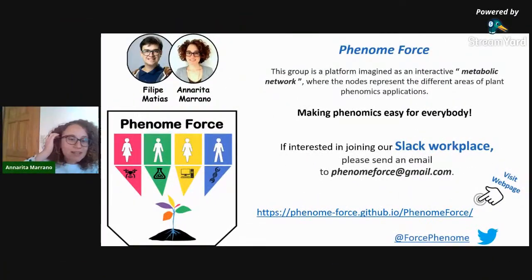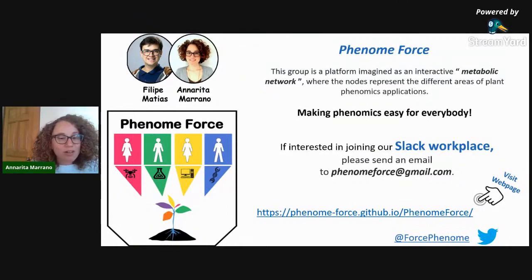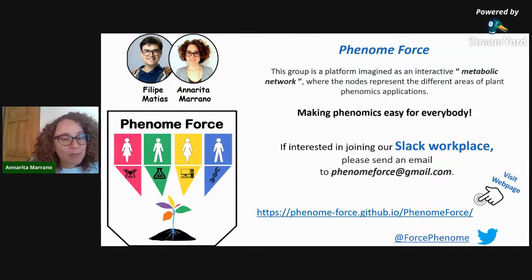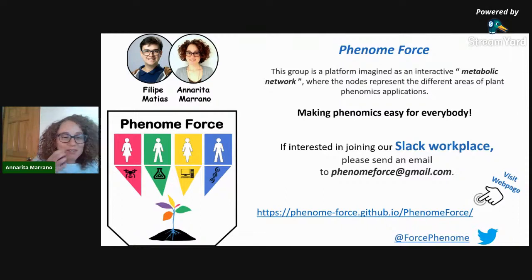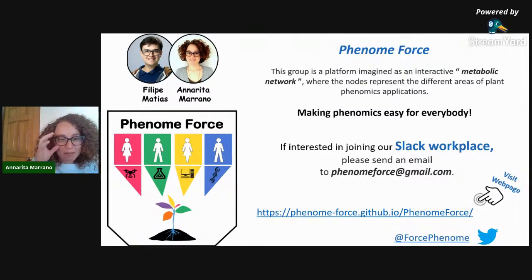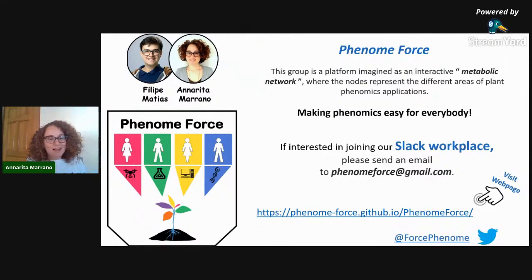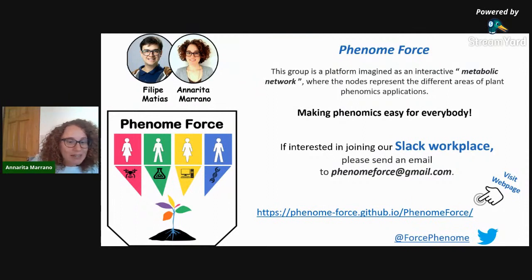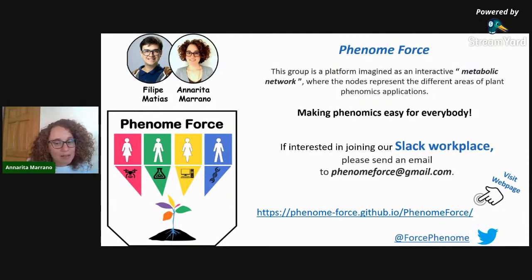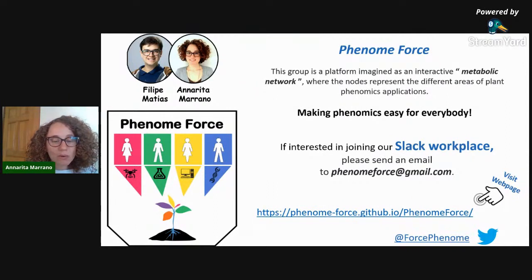Hello everybody, welcome back to our journey into plant phenomics. Today I'm alone because Philip is very busy with the harvesting time of potato, but he will be back next week.